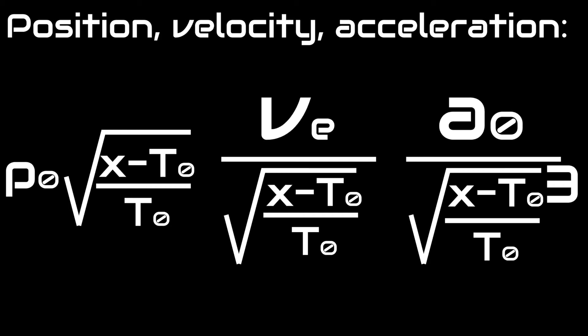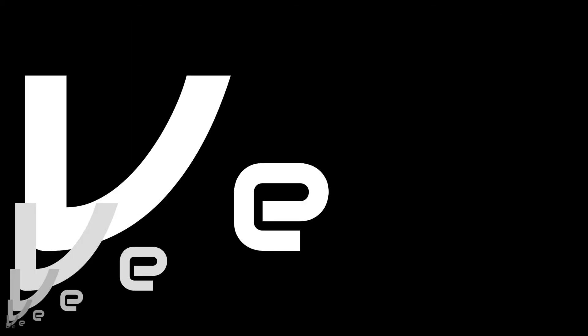With that more complex aspect of escape velocity out of the way, let's take a look at a simpler one. Different objects have different escape velocities.